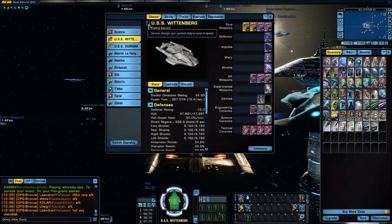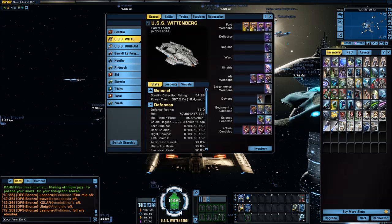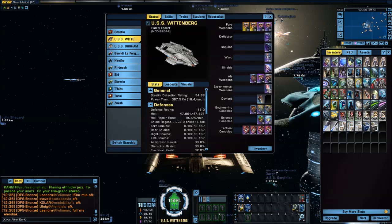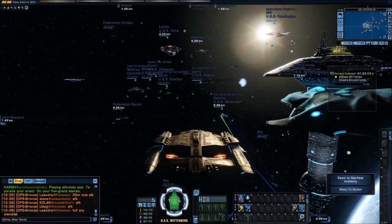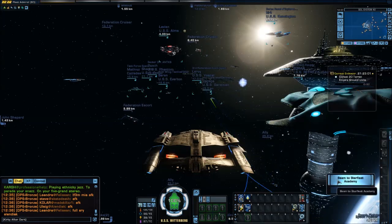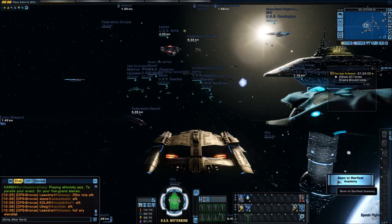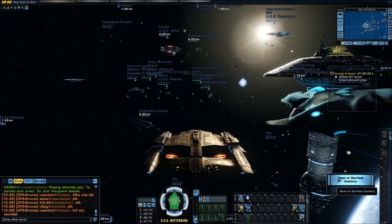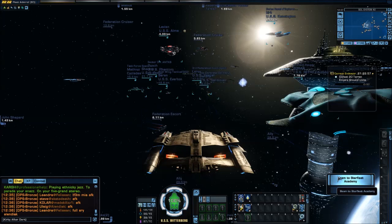It says 'cannot change your current ship's name in space,' and this is true. You cannot do it in space — you have to be on the ground. It does not matter where on the ground, but you have to be on the ground.